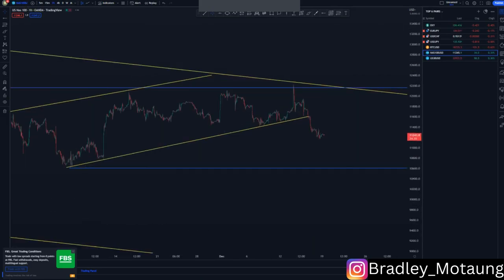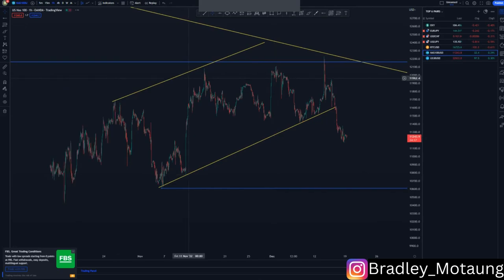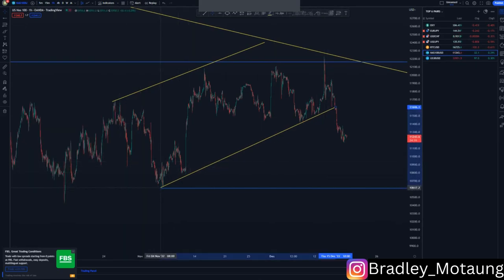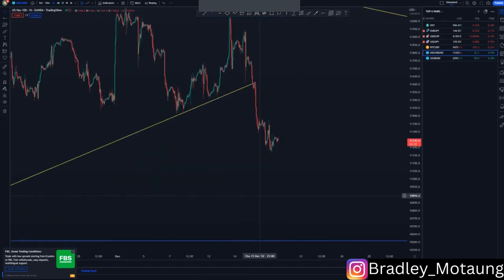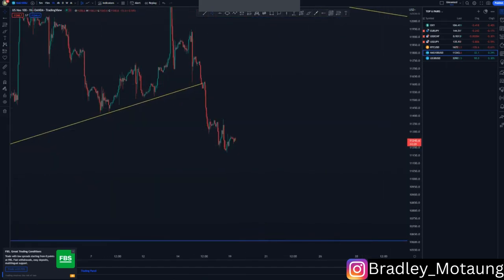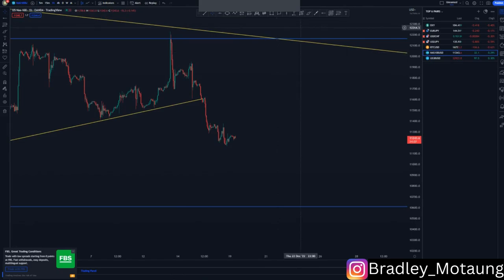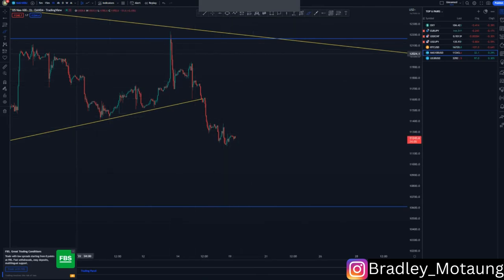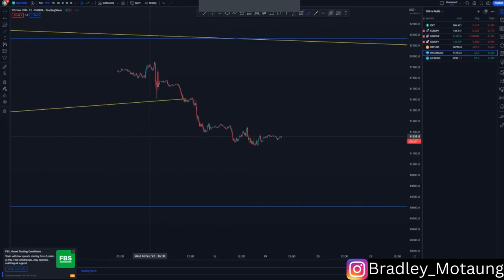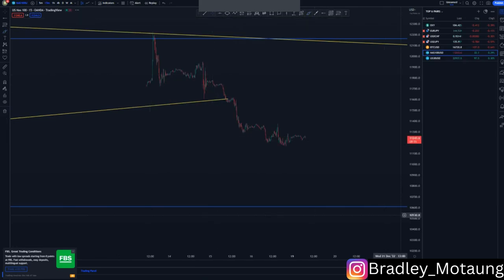This is the structure we're currently working with. We broke structure and then created a tight flag at this point here, but it didn't work out because price is correcting. What I'll do is filter down to the 15-minute chart.